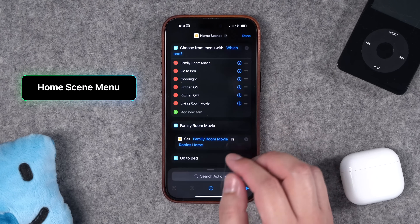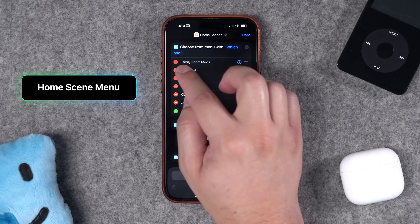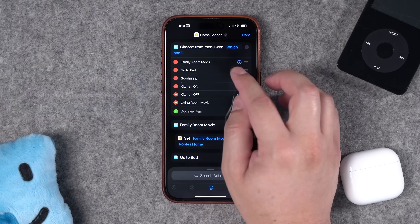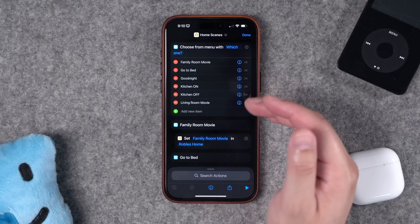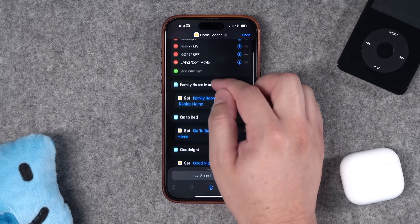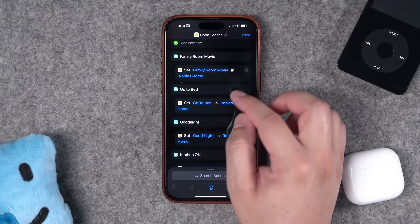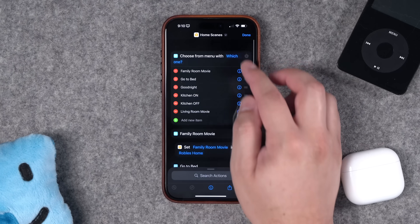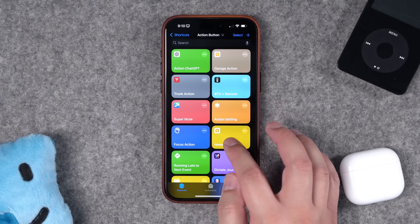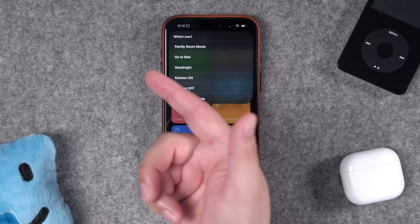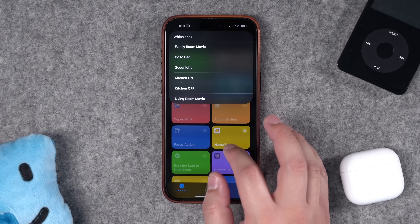Another great menu for the action button is HomeKit scenes. Start with a 'Choose from Menu' action, list multiple HomeKit scenes you use often, and then under each menu item add a 'Set Home' control action to run that particular scene. You can use the voice assistant for this, but it's actually pretty fast to tap the action button, tap a scene, and have it run automatically.